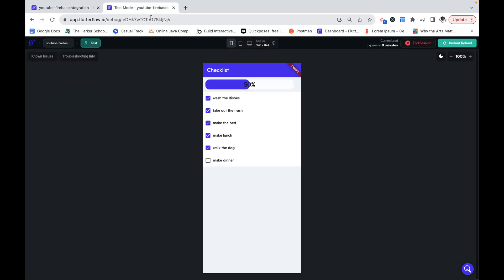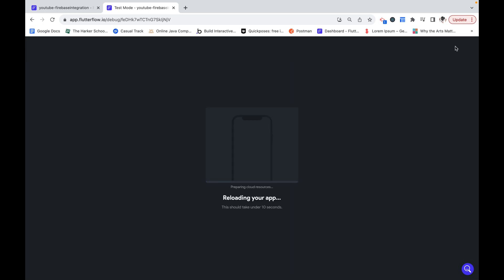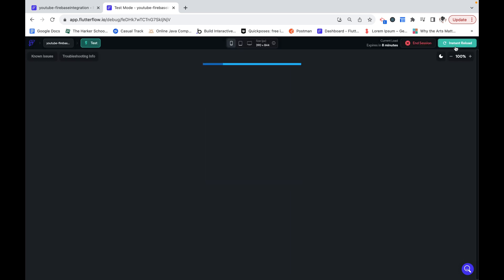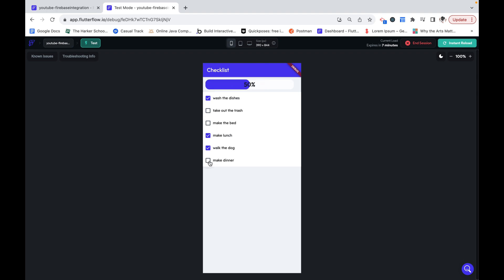Let's preview this. We can see that we are currently at 83%. I can uncheck one of those. We see that change and right now we're at 50% and it's all working exactly how we want. So thank you for watching. I hope this was helpful.